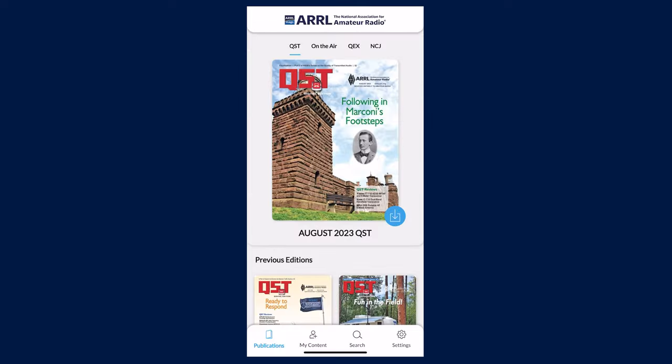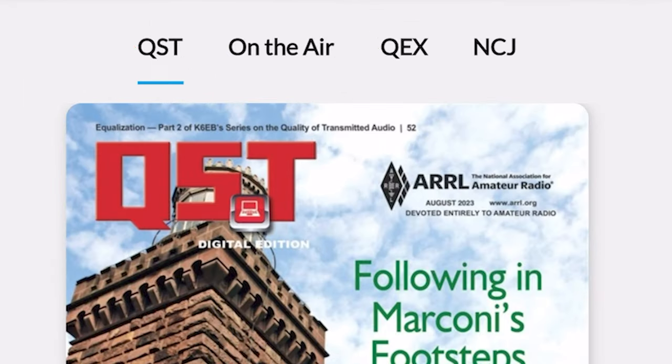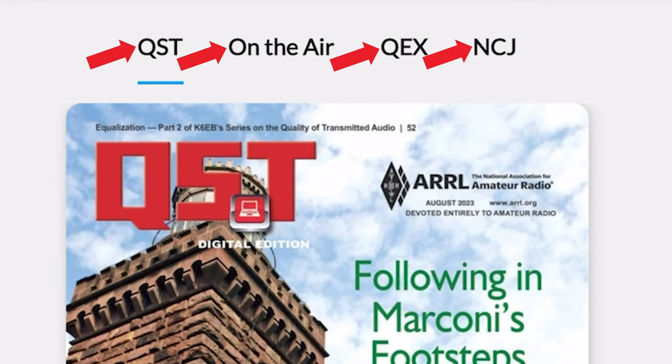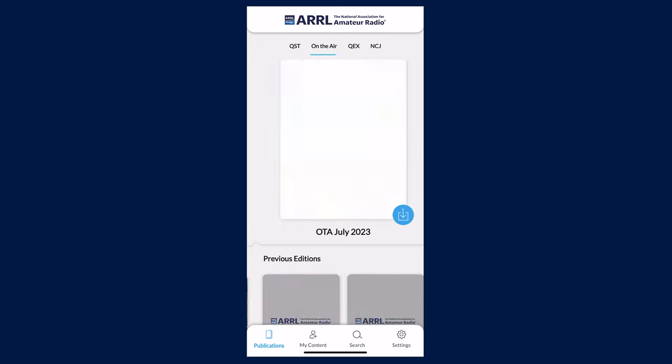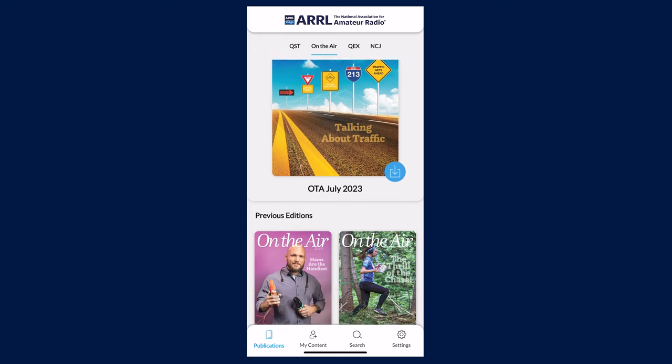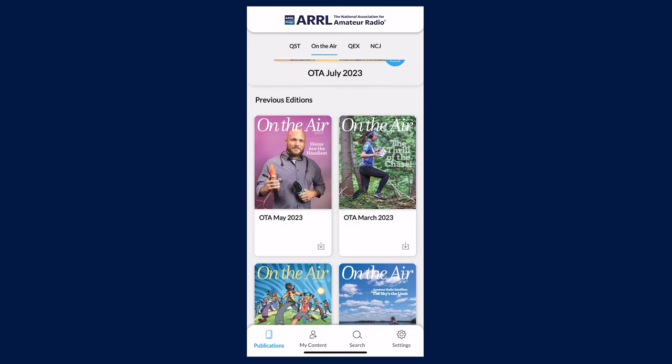Within the app, you'll see each magazine listed at the top. When clicking on the magazine you wish to view, you'll also see the previous issues listed below the current.